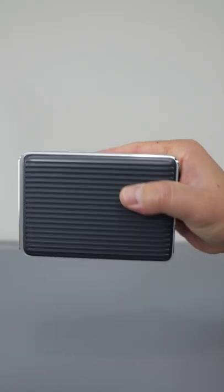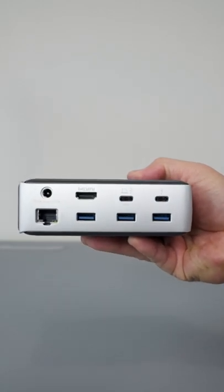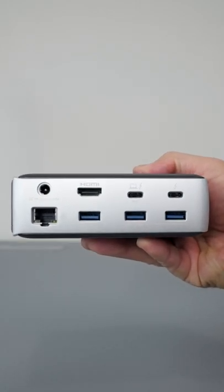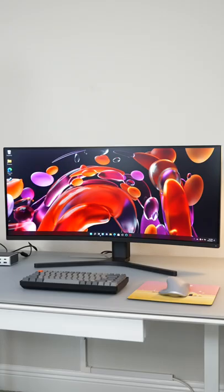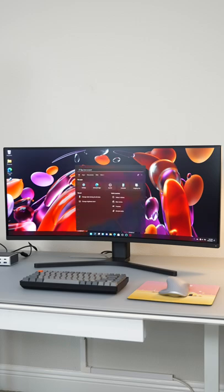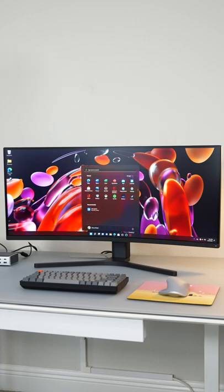This powers the laptop and expands one port to every port that you could possibly need, and it also drives high-resolution monitors like this ultra-wide up to 8K resolution without breaking a sweat.